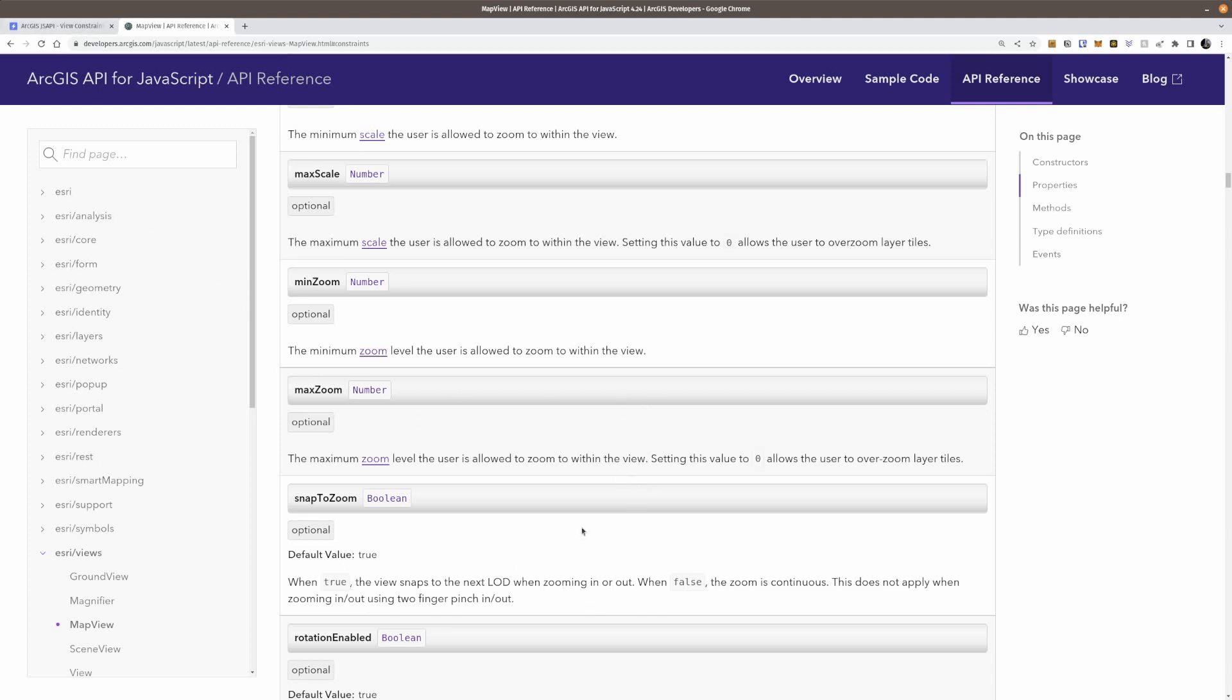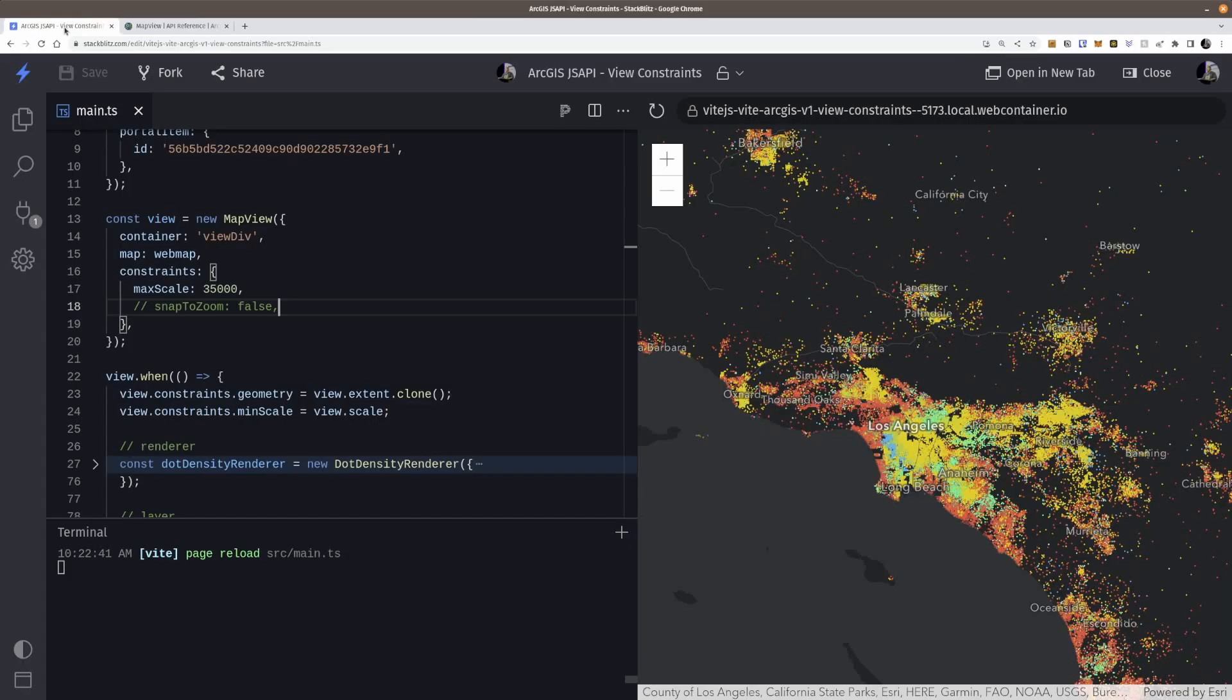It doesn't apply when you're using two finger pinch out on a phone, but yeah, that's kind of the way that works.